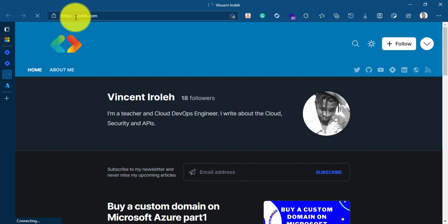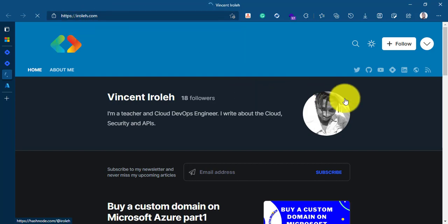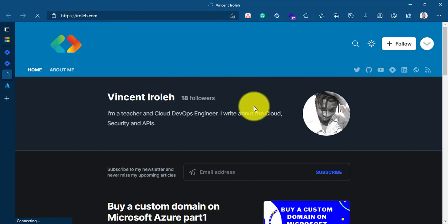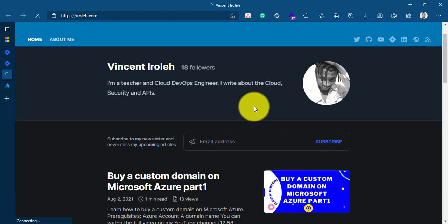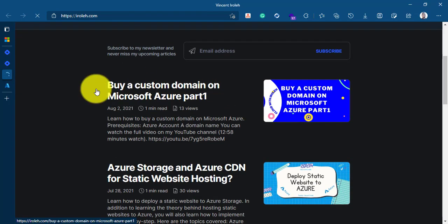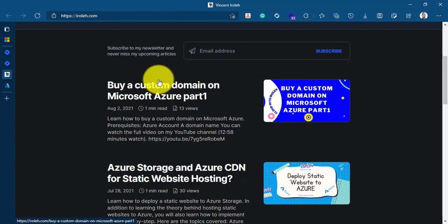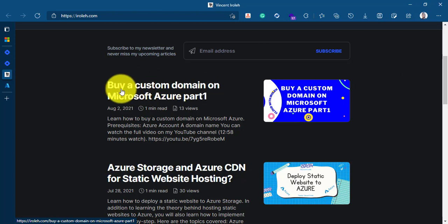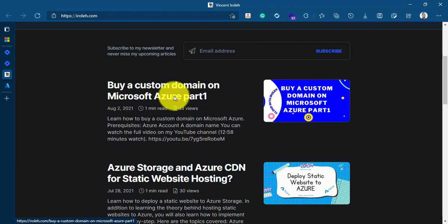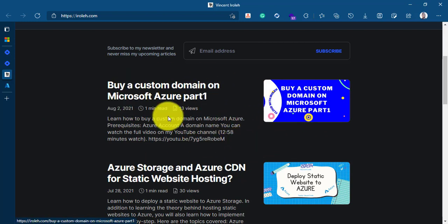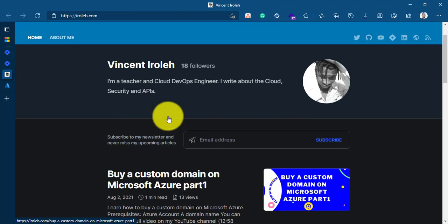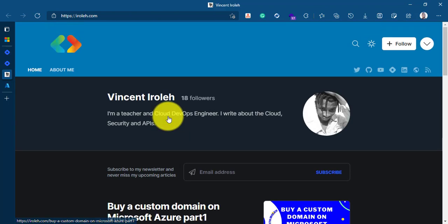I can now visit iroli.com and that will serve my Hashnode blog to my readers. Awesome. If you are wondering how to buy a custom domain on Microsoft Azure, just check this tutorial right here on iroli.com. Buy a custom domain on Microsoft Azure part one. You will be able to see exactly how to buy a custom domain. And then you can follow along with the tutorial that we just watched here to configure it to map it to an existing blog platform like Hashnode or any other blog platform that enables you, that gives you the flexibility of mapping your custom domain to the blog. Thank you guys for watching and please subscribe to my YouTube channel.